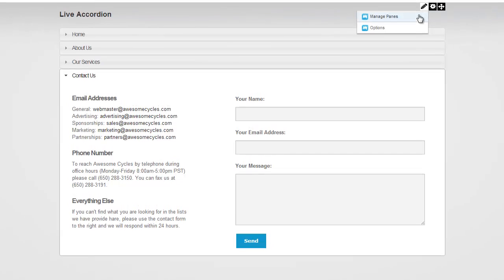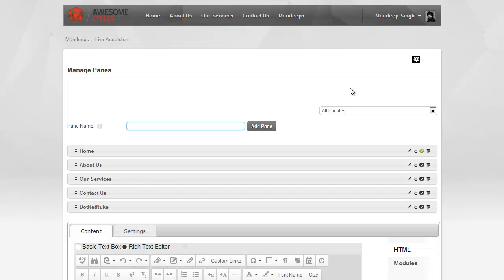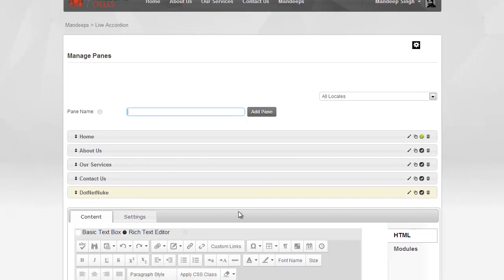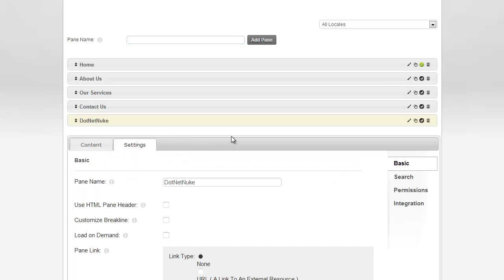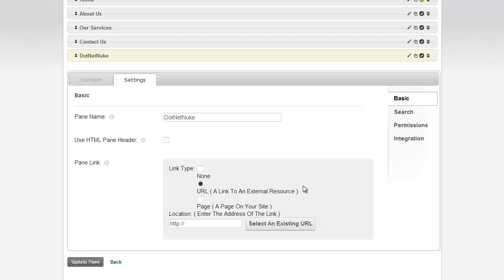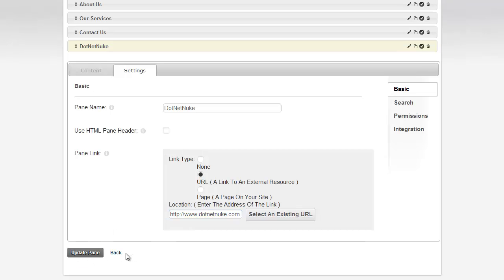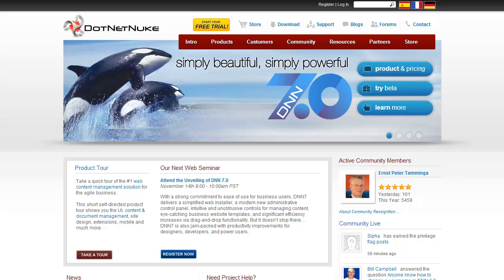Now, let's go back to Manage Panes one more time, and let's create one more tab. Sorry, pane. I'm used to working with LiveTabs. That's another module, so I keep saying tabs. But we're working with LiveAccordion here, and I just created another pane called DotNetNuke. What I'm going to do is edit this one, and instead of putting any content in this one, I'm going to say that I want to link this pane to DotNetNuke.com, and I'm going to hit Update, and I'm going to hit Back, and now when I click on that pane, I will be redirected to DotNetNuke.com. There we go.